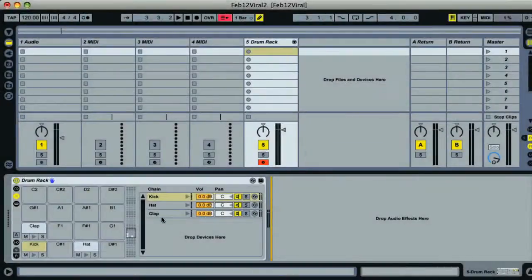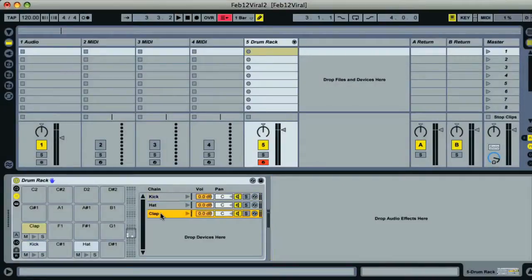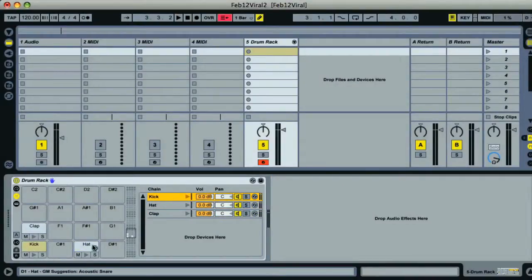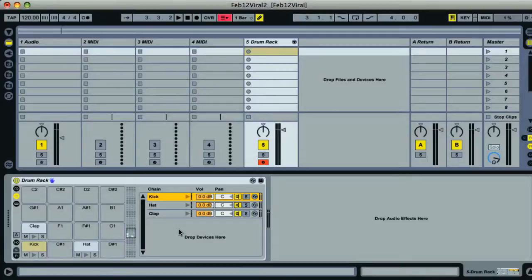So now I have a drum rack containing my three instrument racks on the drum pads for the MIDI notes C1, D1 and E1. So I can trigger each pad by playing those notes on my MIDI keyboard which is awesome.